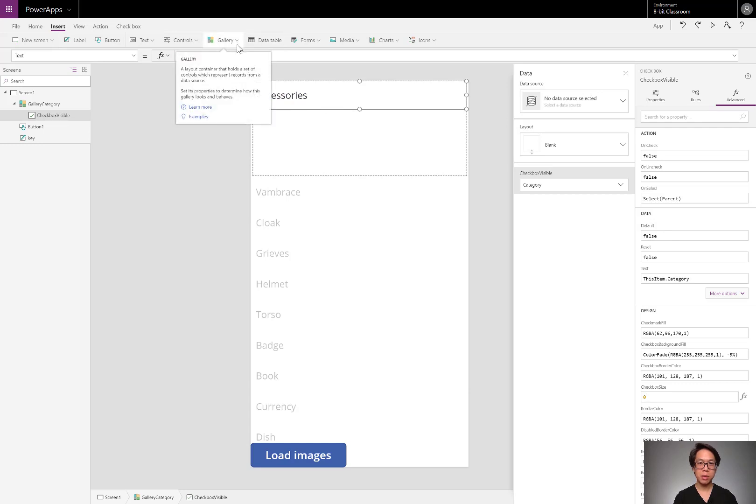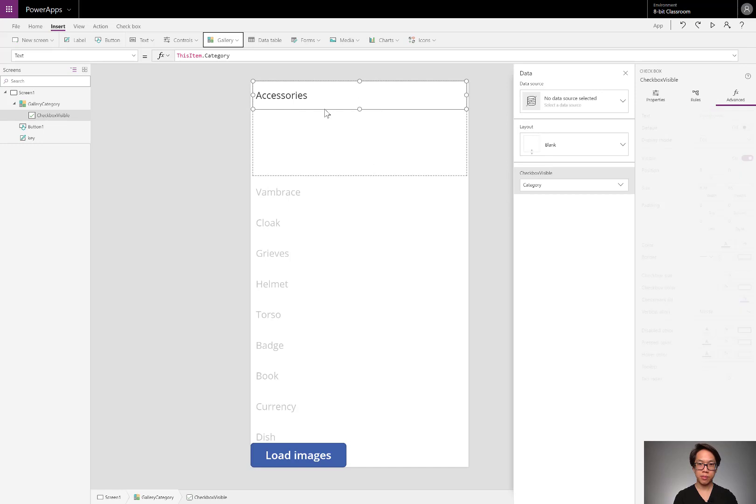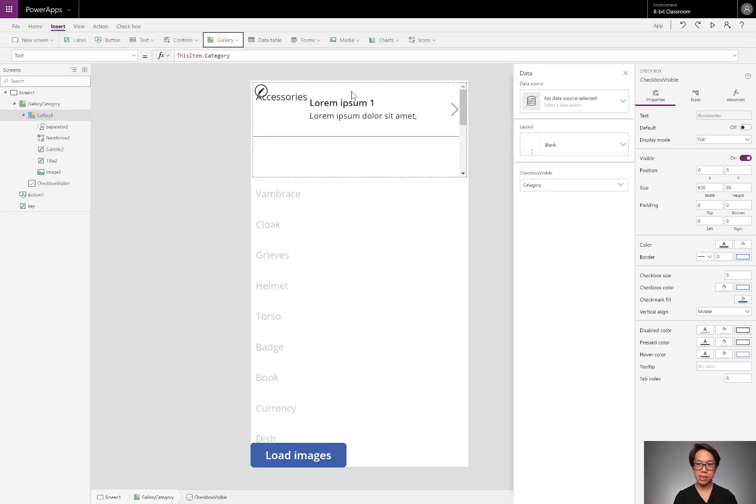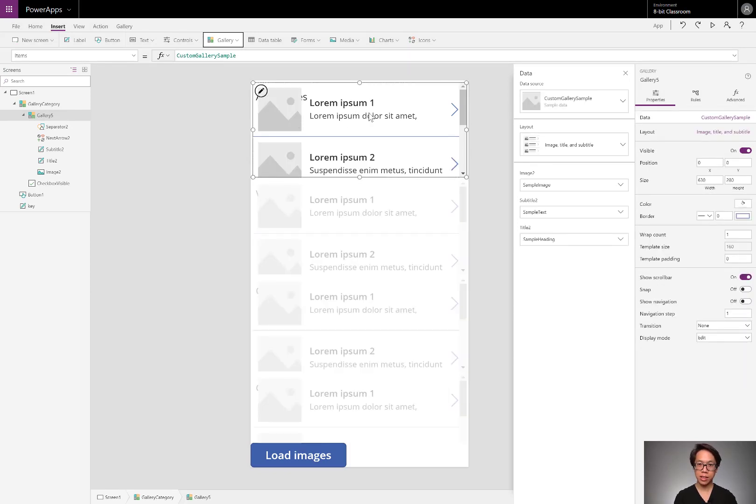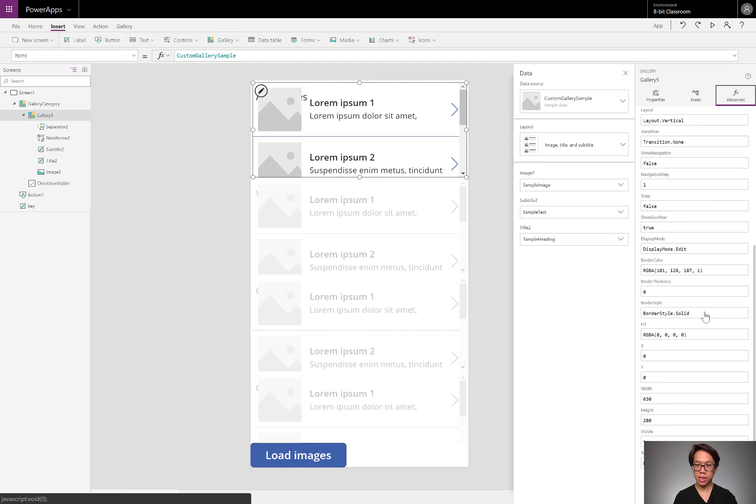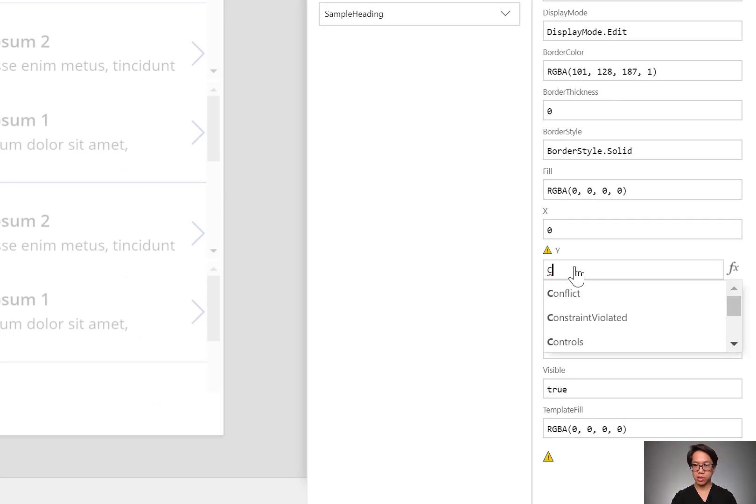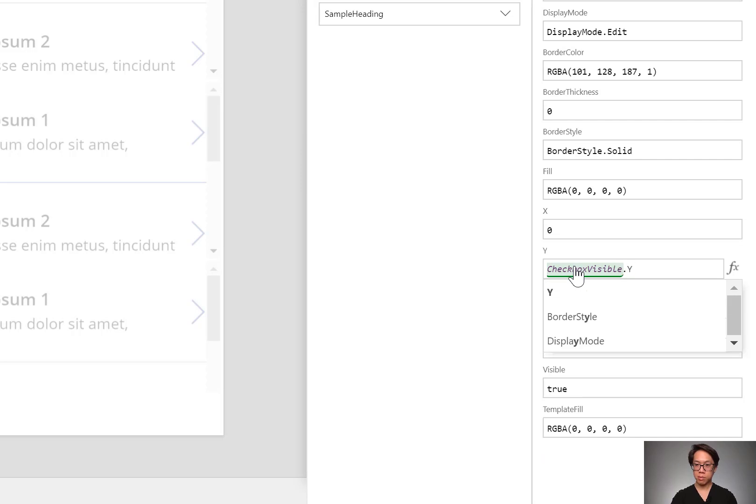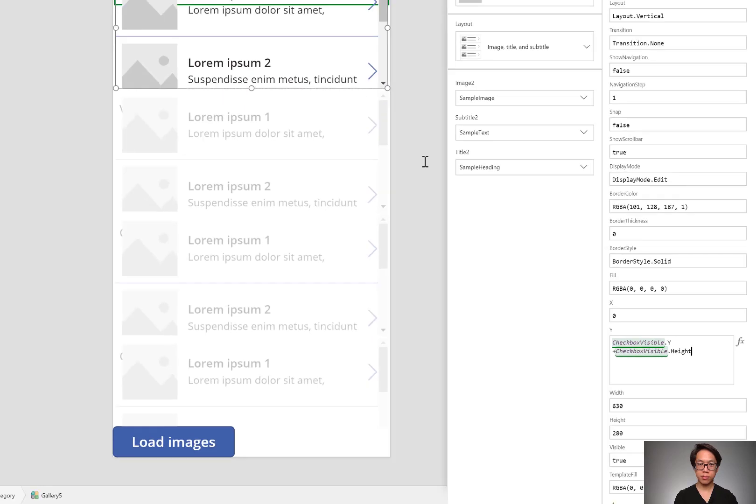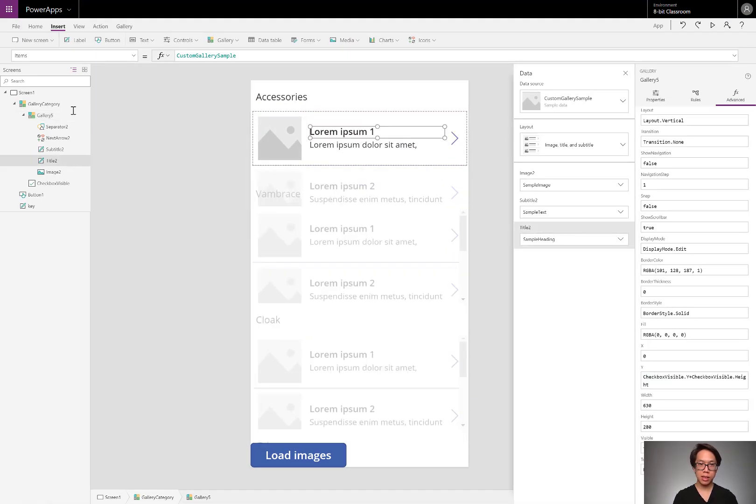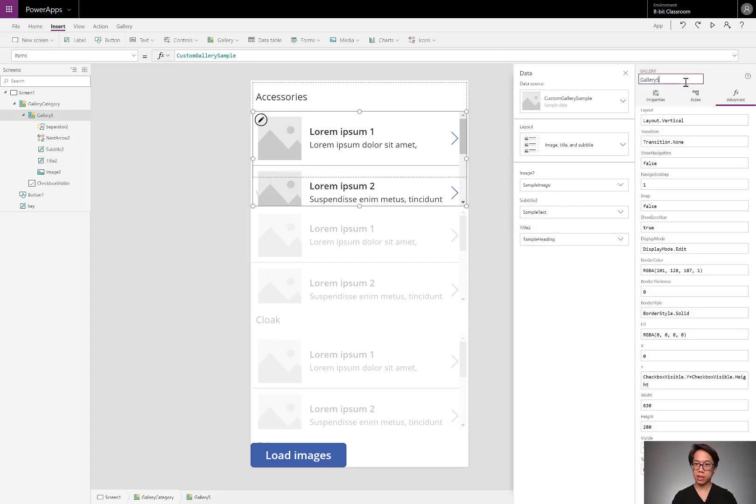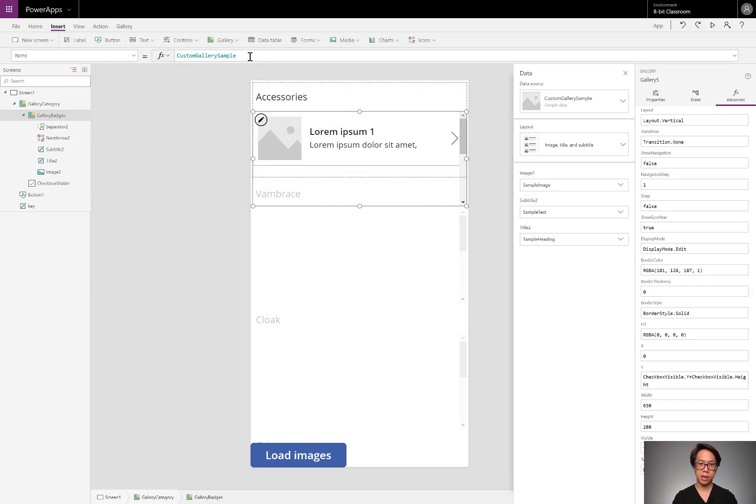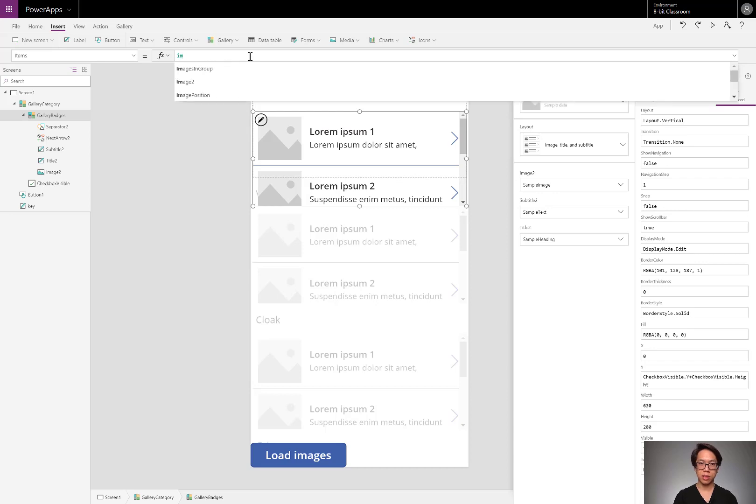Below that label, I'm going to be including a gallery. I want an ordinary vertical gallery because it's not going to be needing to change its height. All of the content doesn't have any long paragraphs of text or anything that would need to grow. So this is a good selection for me. For the Y coordinate, I'm going to have it sit right below that checkbox. So I'm going to be using a relative reference to it: checkbox visible dot Y plus checkbox visible dot height. You'll see it sits right below there. The items property of this gallery, which I'm going to be naming the gallery of badges, gallery badges. I'll be setting its items property to those images in the group.